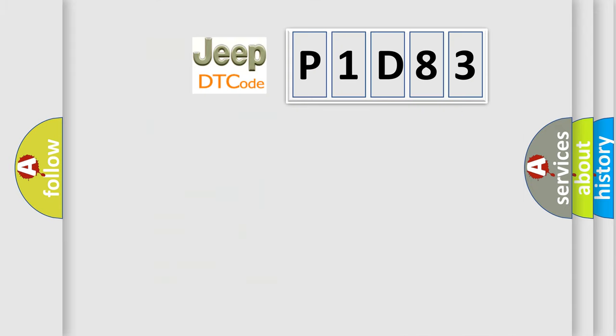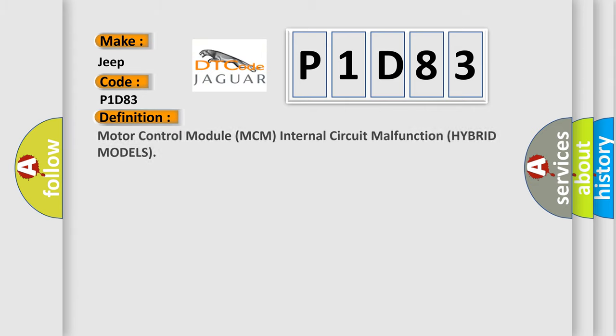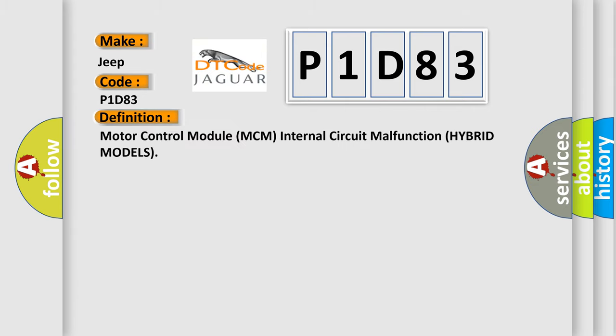So, what does the diagnostic trouble code P1D83 interpret specifically for Jeep car manufacturers? The basic definition is motor control module MCM internal circuit malfunction hybrid models.